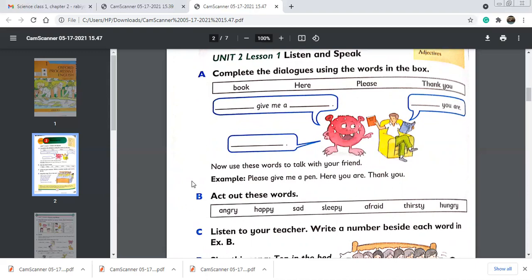Exercise B: act out these words. The words are our feelings. The first word is angry — A-N-G-R-Y. The second is happy. The third is sad. The fourth is sleepy. The fifth is afraid. The sixth is thirsty. The last is hungry. When someone has broken your toy you are very angry — that means you are in anger, not feeling happy.